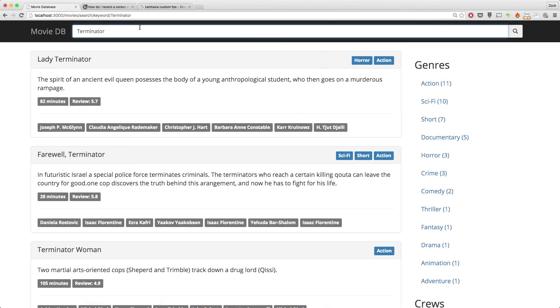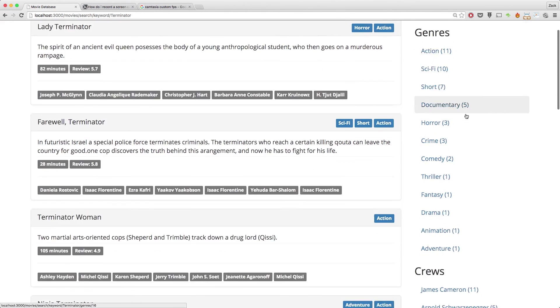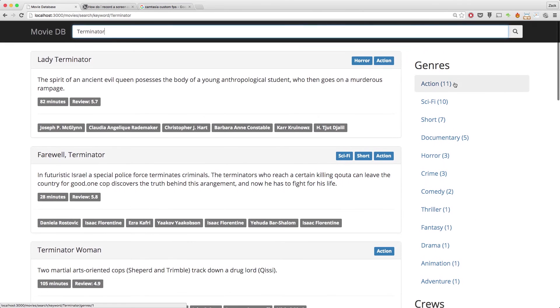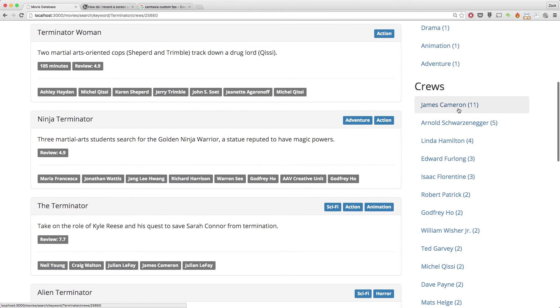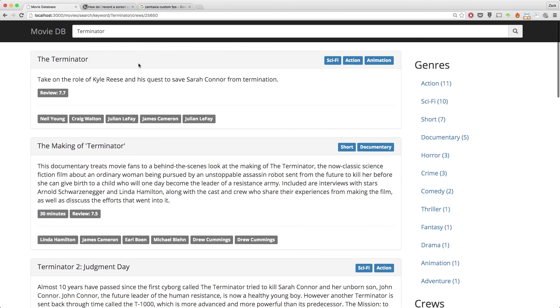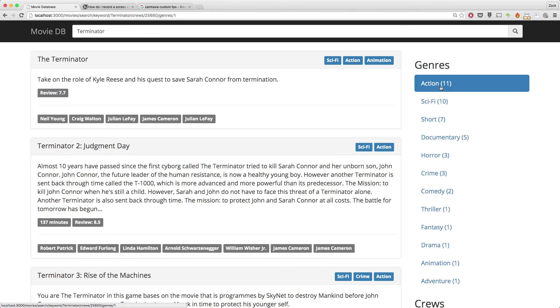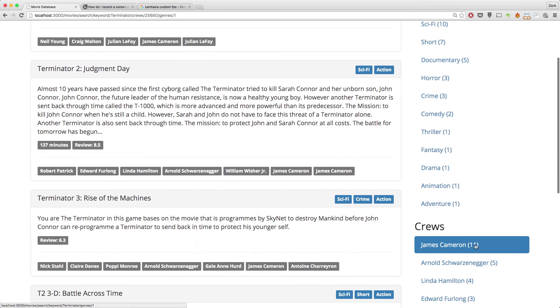Let's hop right into code and take a look at what we're doing in this episode. I've got my browser open with the Terminator query, and as you can see I've got these facets applied — I've got two: genres and crews. If I click on James Cameron it shows me movies related to James Cameron, and if I click on action I can see only action movies by James Cameron. I'm using a gem to handle the URL stuff.